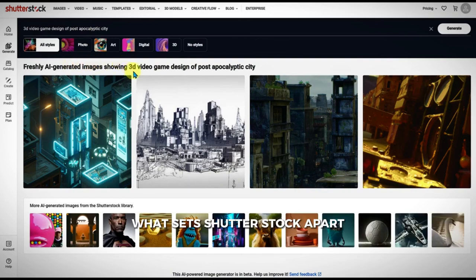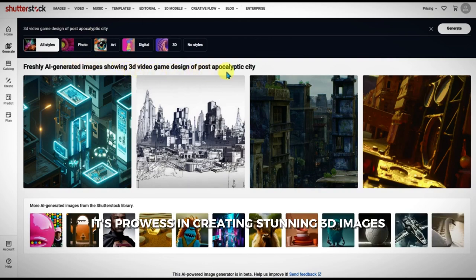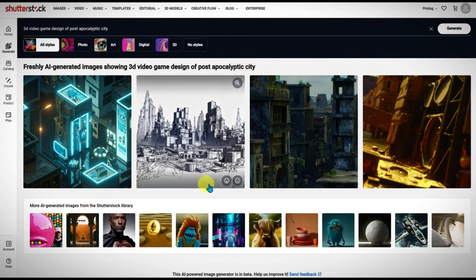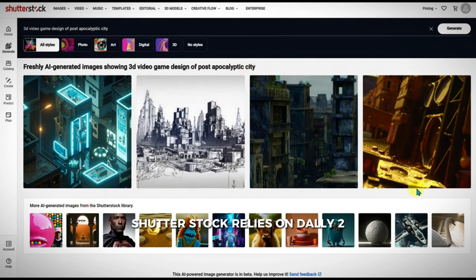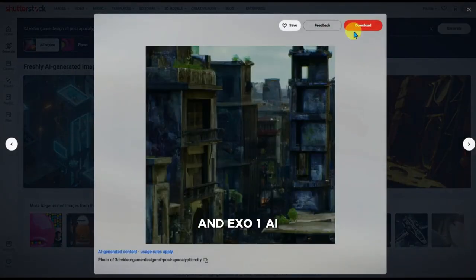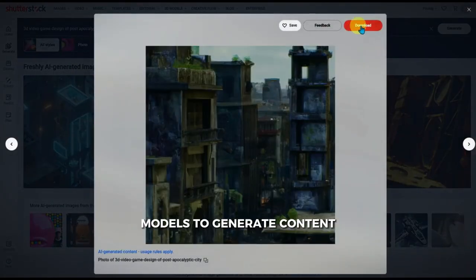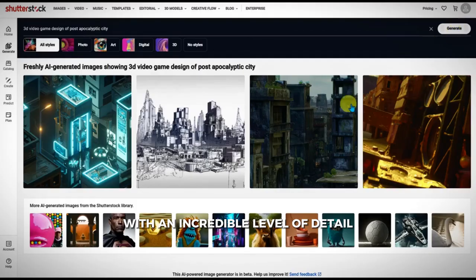What sets Shutterstock apart? Its prowess in creating stunning 3D images. Shutterstock relies on DALL-E 2 and EXA-1 AI models to generate content with an incredible level of detail.